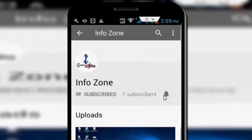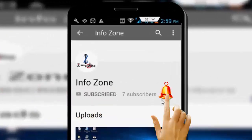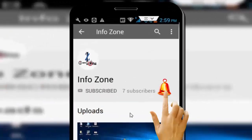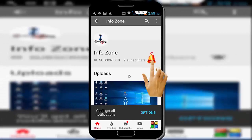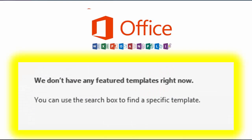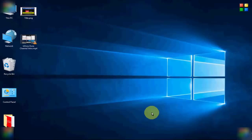Subscribe to the InfoZone channel and press the bell icon for latest videos. Hey guys, welcome back again. Today in this video I will show you how to fix this Office error on your Windows.